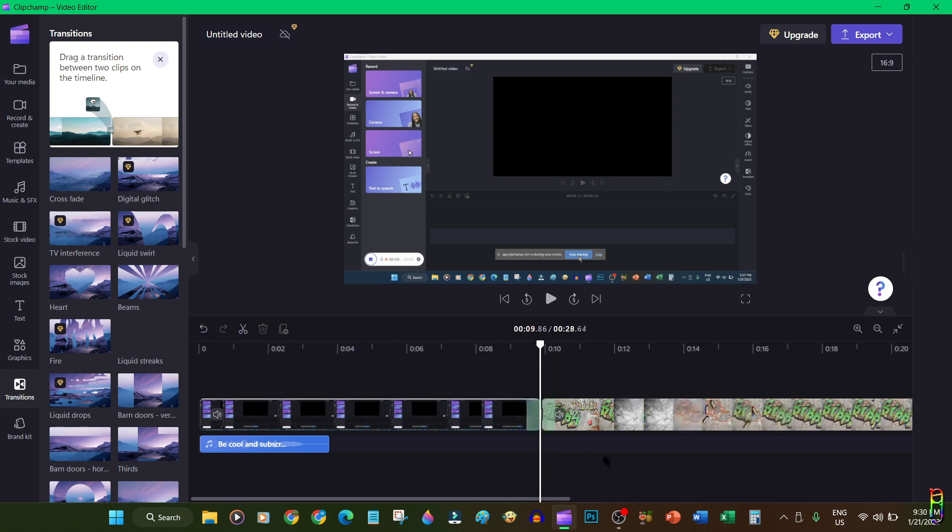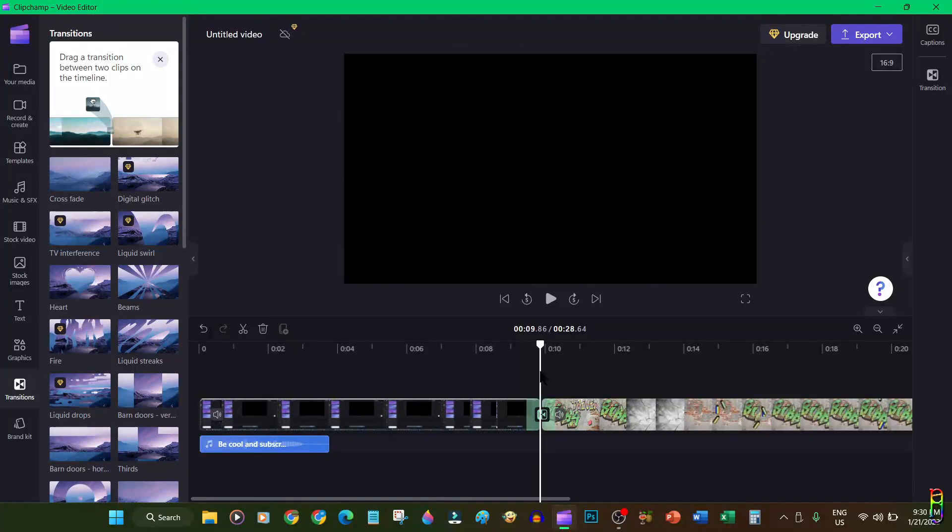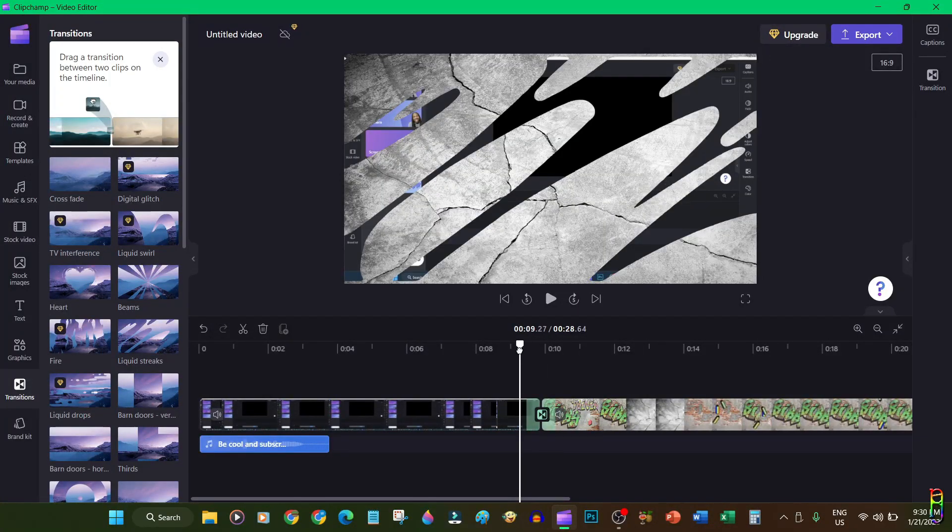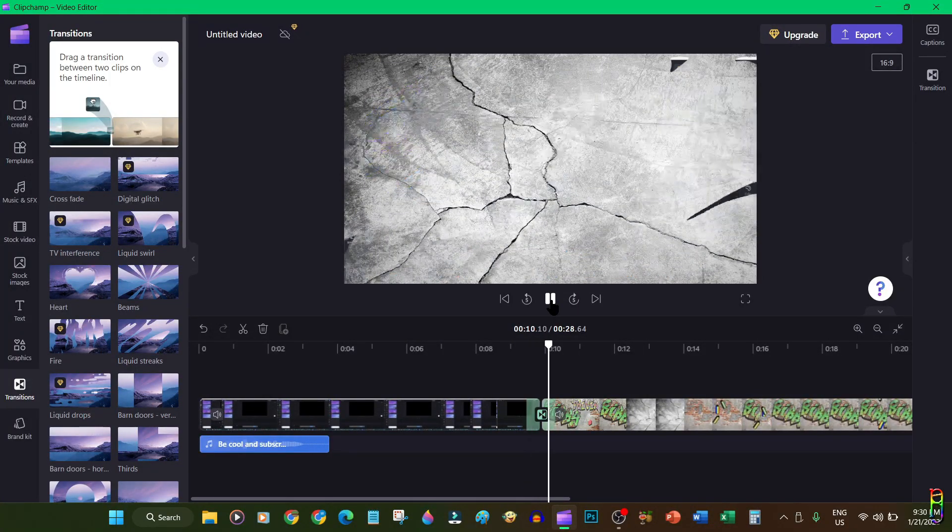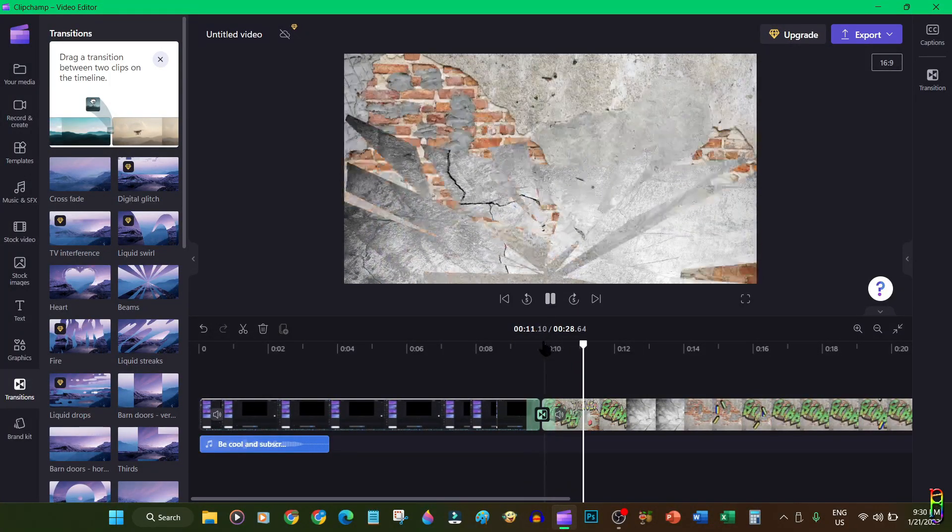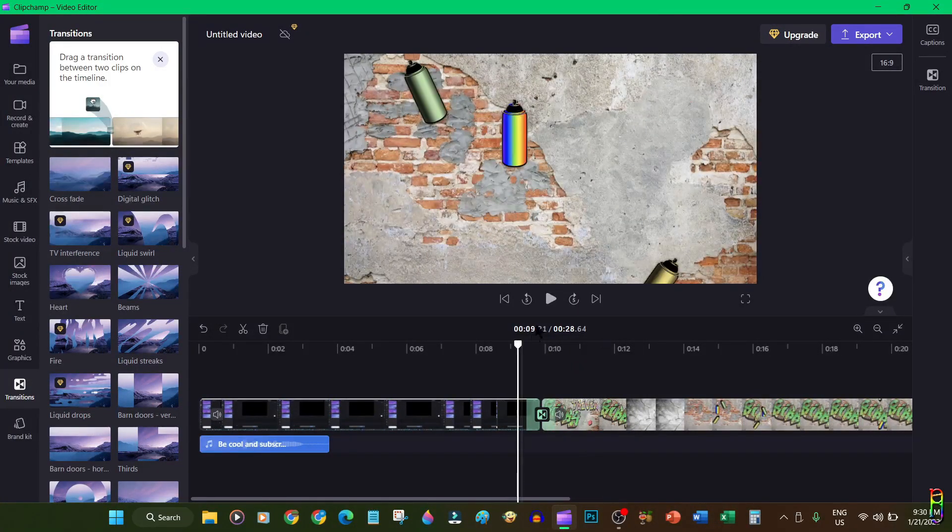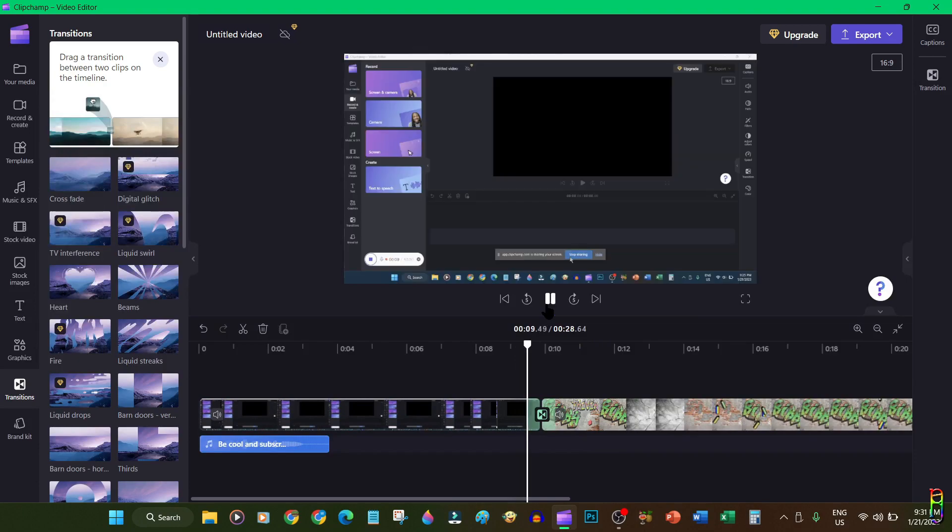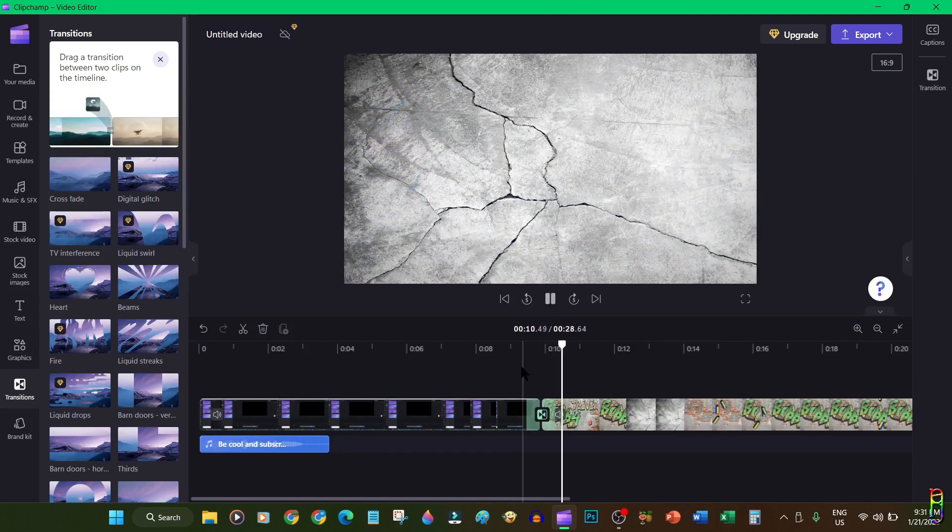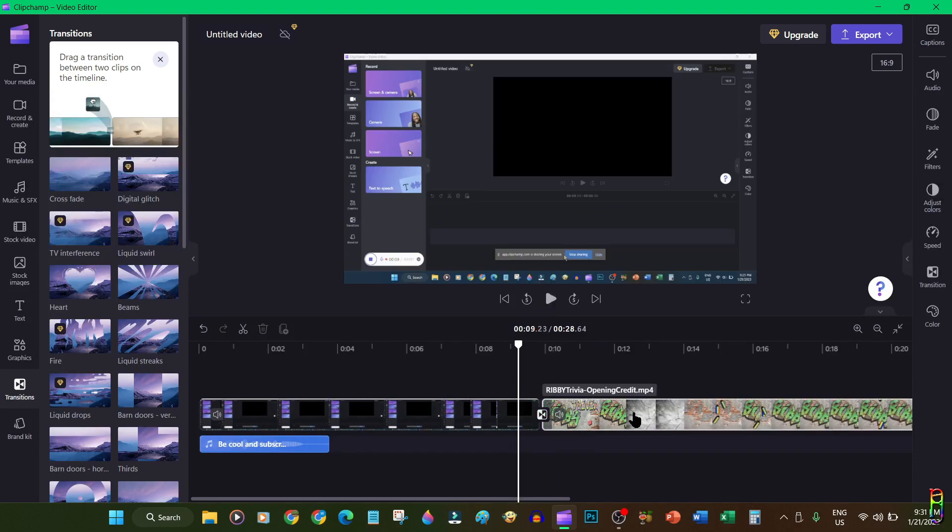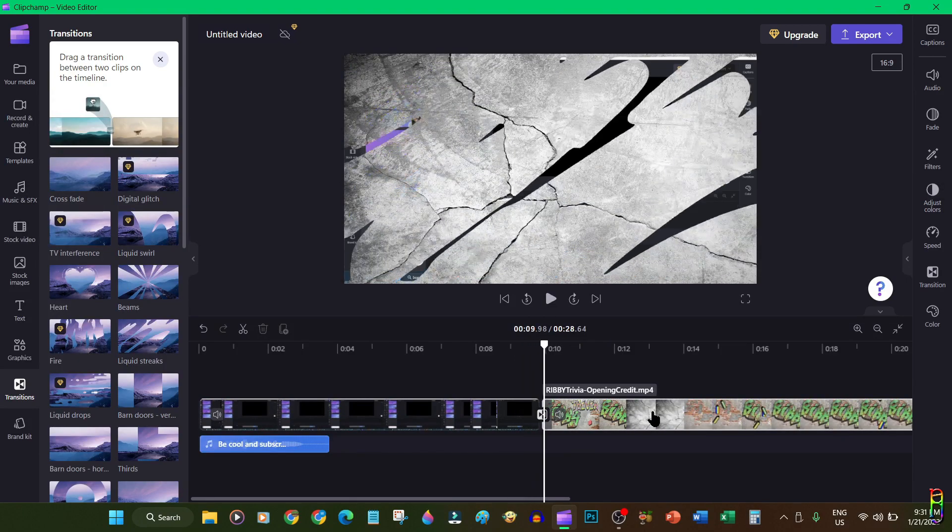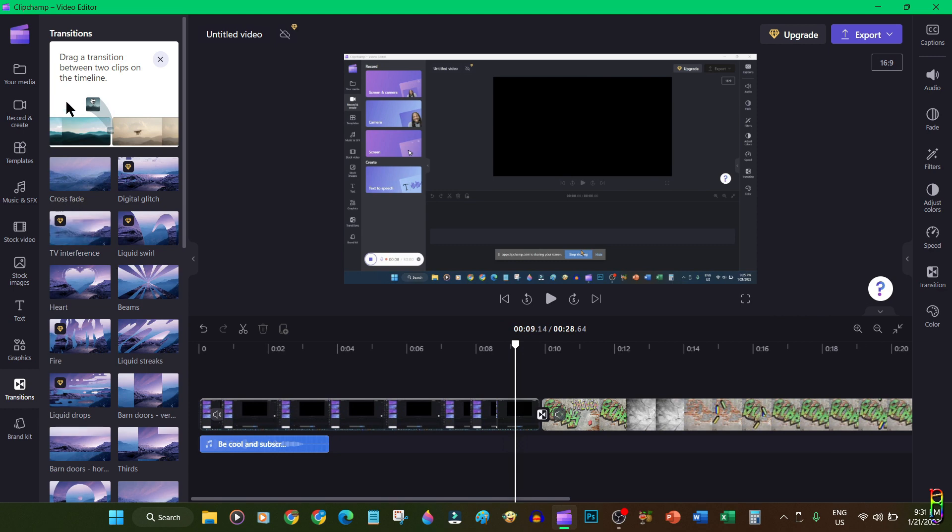And that's it, the transition we selected is applied. Now let's see how it looks. There you go, a nice transition when shifting from one video to another. Great.